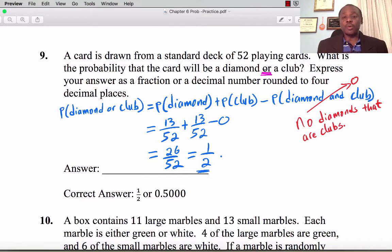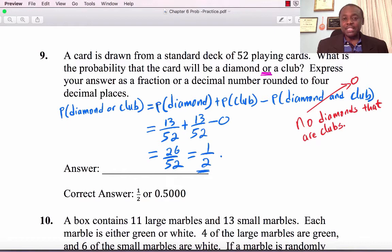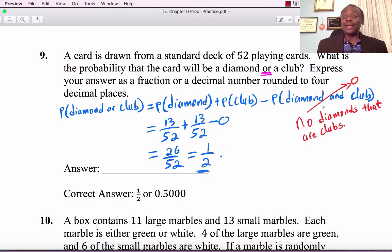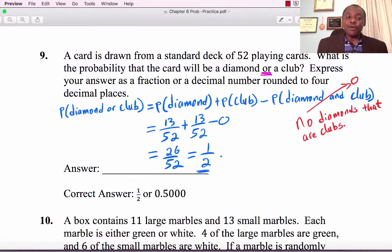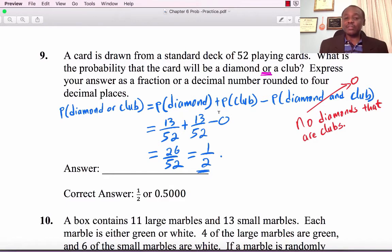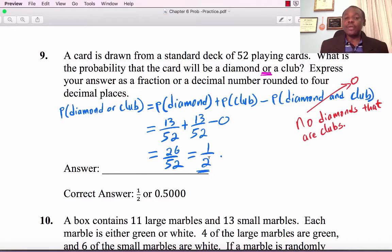No diamonds are clubs, so P(diamond and club) = 0. Therefore, P(diamond or club) = P(diamond) + P(club) = 13/52 + 13/52 = 26/52 = 0.5000.